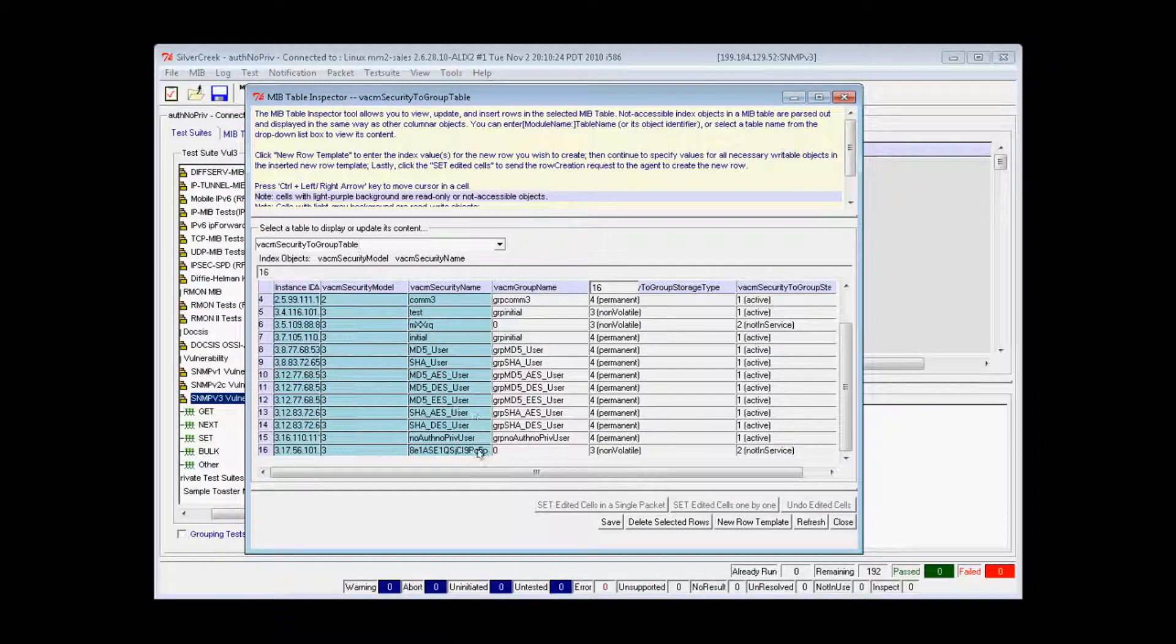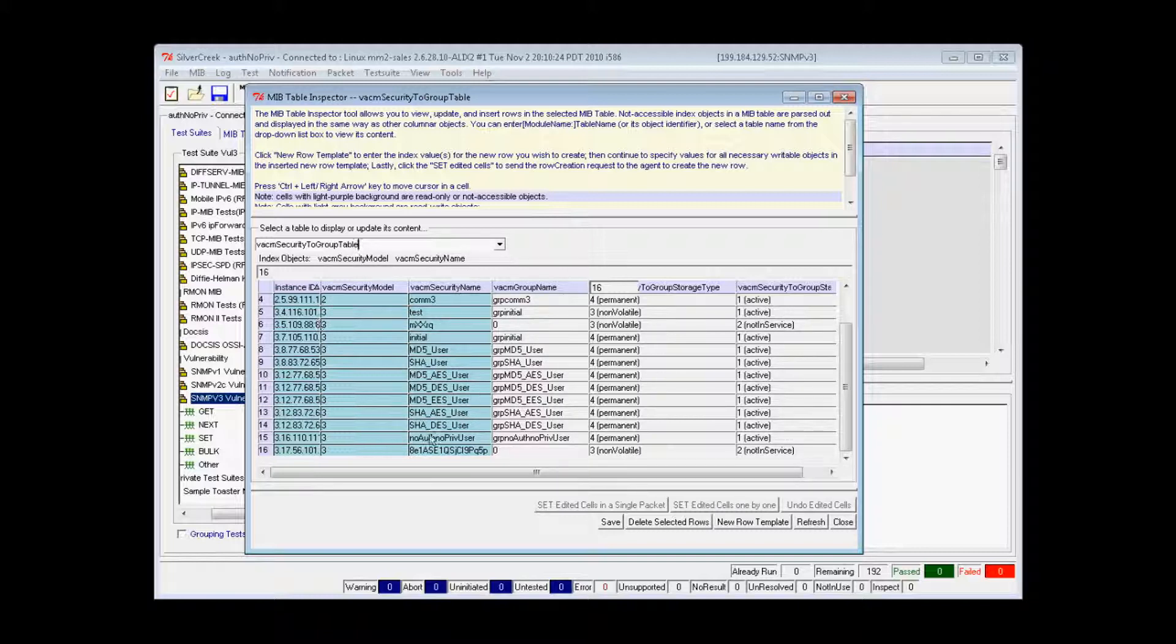Table cells with light gray backgrounds are read-write objects as defined in the MIB. Table cells with light blue backgrounds are read-only objects.